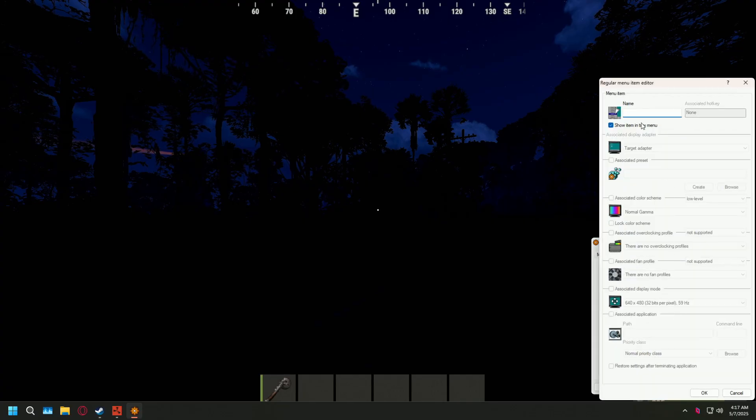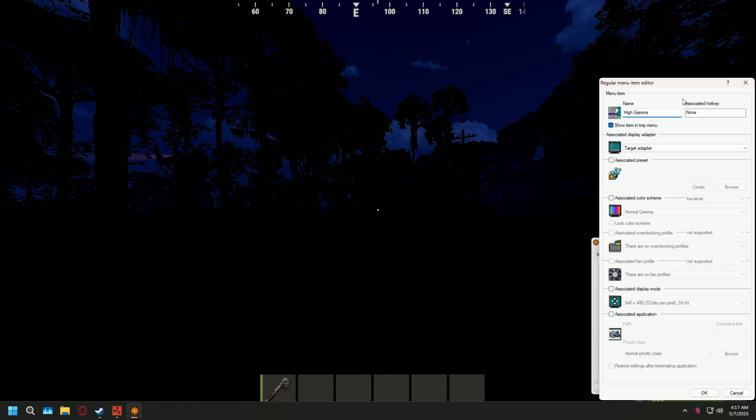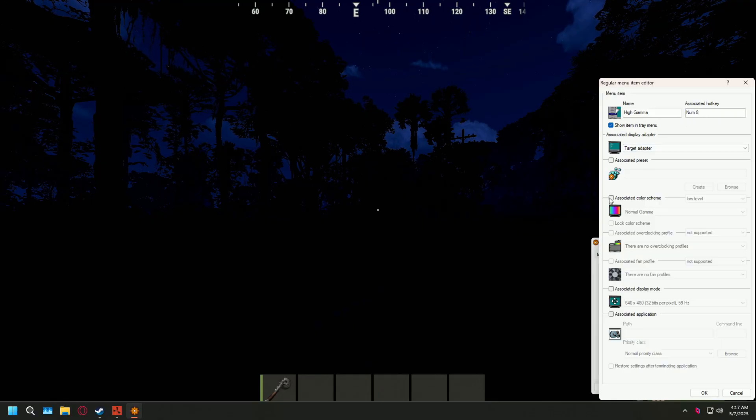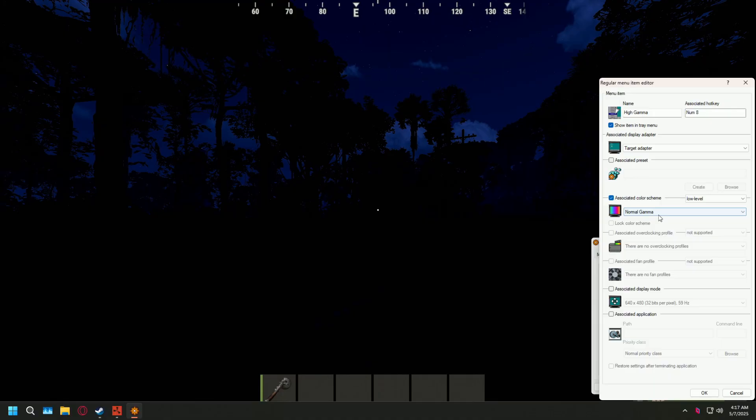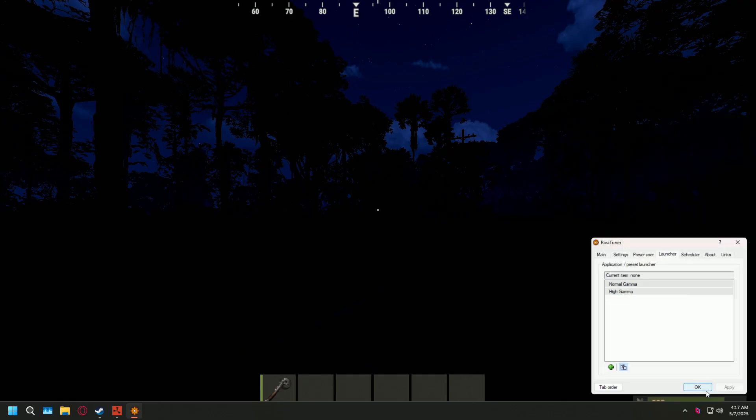And again, we're going to go with regular item. And then we're going to call this one high gamma. And then associated hotkey again can be whatever you want. It can't be the same as the one for switching back to normal. So you are going to need to have two associated hot keys for this. But I think it's definitely worth it. So I'm just going to do keypad eight for this video. But again, you can do function keys, whatever you want it to be. And then we're just going to click this associated color scheme again. And then in the dropdown menu, we're just going to select the high gamma that we made earlier. And then just click OK.